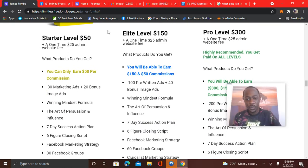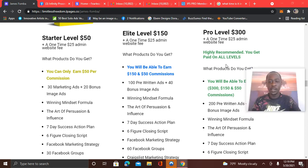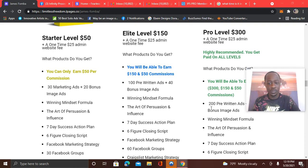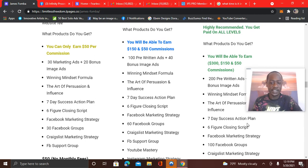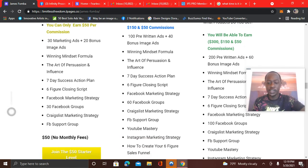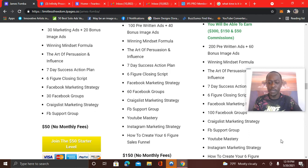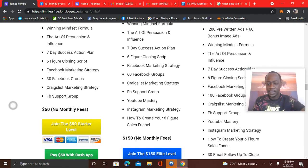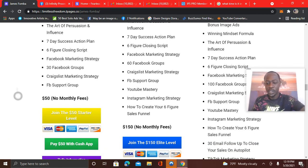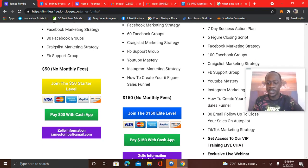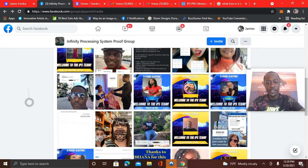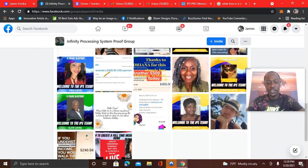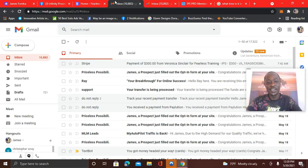Be blessed guys with digital products. It's not just a money thing. The courses on the inside will teach you. You see pro level, 200 pre-written ads, winning mindset formula, the art of persuasion and influence, seven-day success action plan, six-figure closing script, Facebook marketing strategies. You see 100 Facebook groups, Craigslist marketing, Facebook group support, YouTube mastery, Instagram marketing, how to create a six-figure sales funnel, 30 email follow-up series, TikTok marketing, and more. All right, guys. So this has everything you need. Just wanted to do that update. You can see all the testimonials. So once again, click the link below and I'll catch you in the next video.